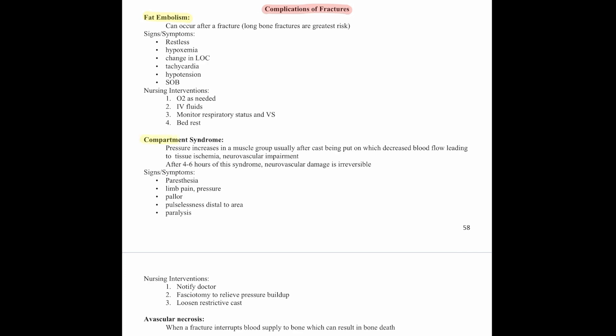Compartment syndrome occurs when pressure increases in a muscle group, usually after a cast has been placed, causing decreased blood flow leading to tissue ischemia and neurovascular impairment. After four to six hours, neurovascular damage is irreversible — so it's very important to monitor for this. Signs and symptoms: paresthesia, limb pain and pressure, pulselessness distal to the area, and paralysis. Nursing intervention: notify the doctor, as a fasciotomy may be needed to relieve pressure buildup or loosen the restrictive cast.